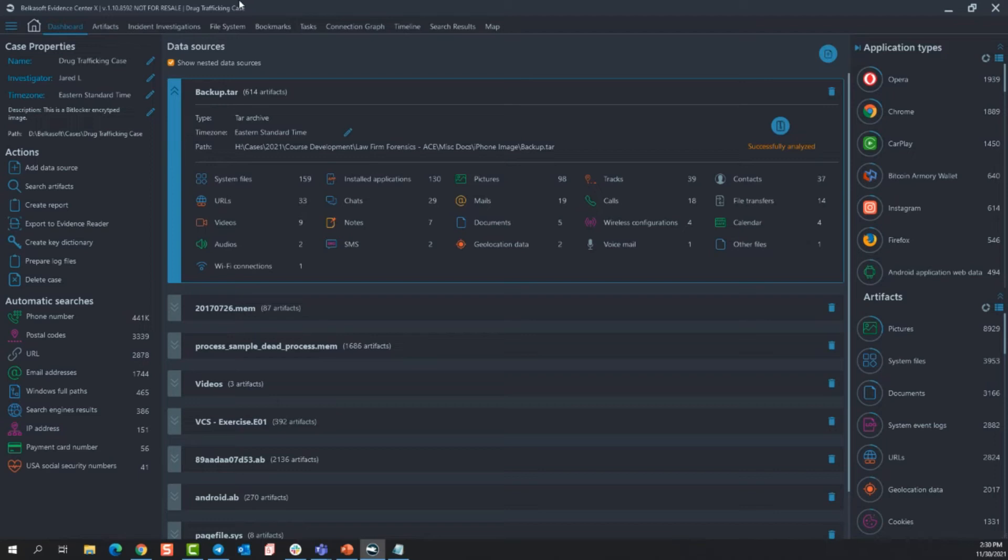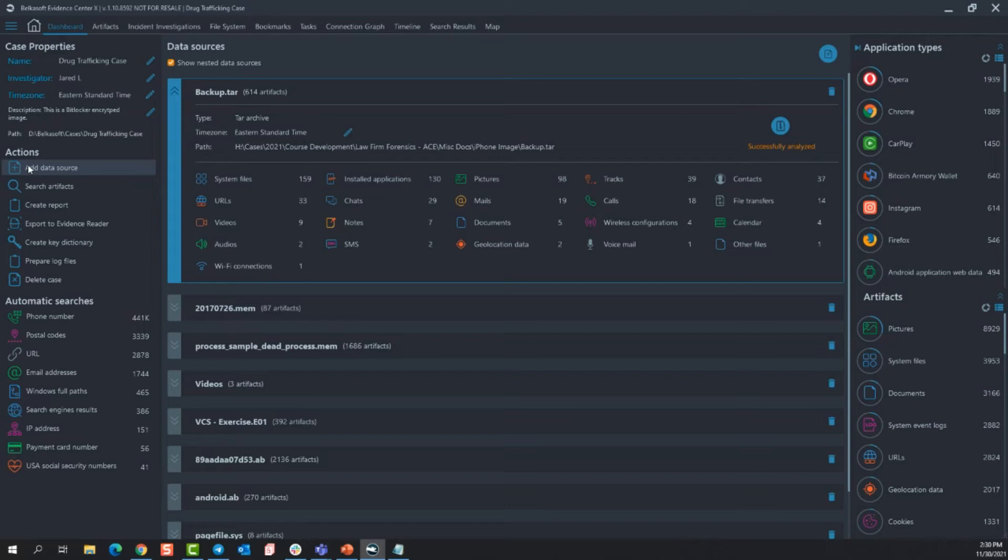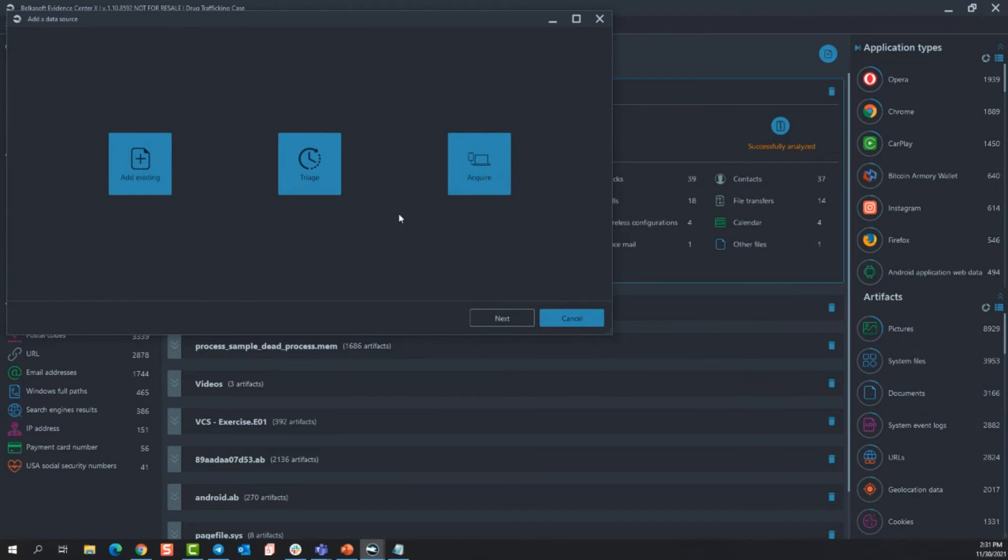So going straight down the first item under actions is to add a data source. This can be done from here, but it can also be done by this little blue circle in the top right hand corner of the data sources screen. So I will select add data source and you can see that we have three different options. We can add an existing data source, we can acquire a data source, or we can triage a data source. Which by the way, triage is another tool that we've pulled out and are now offering individually if you're not wanting to buy the entire Belkasoft Evidence Center X. And again, that will be covered in a different demo.